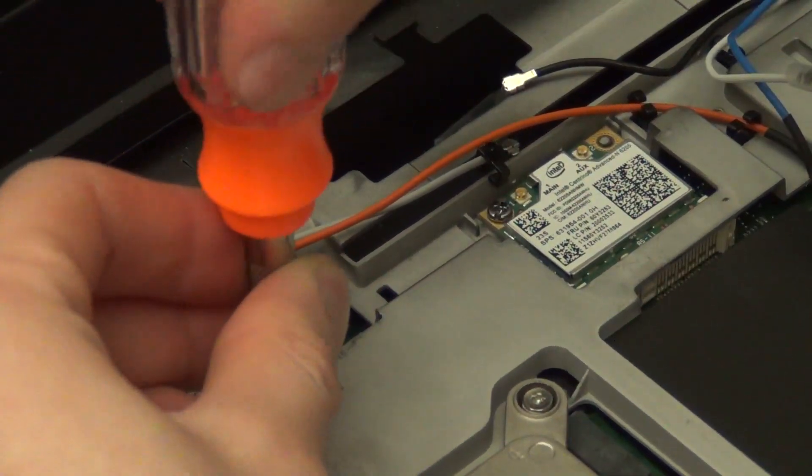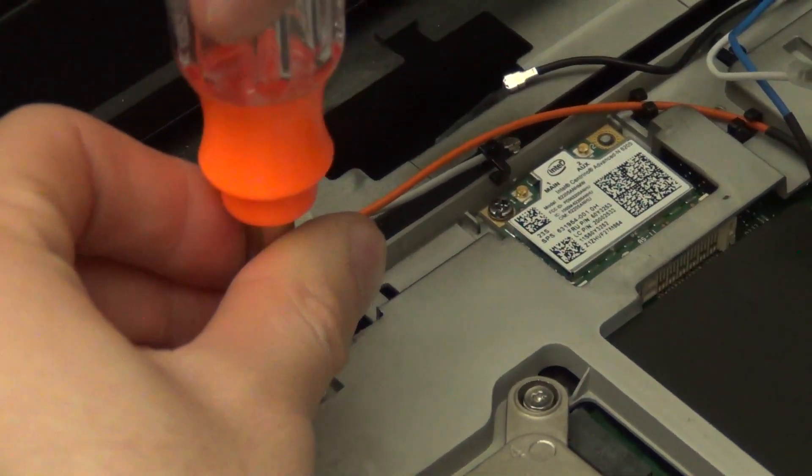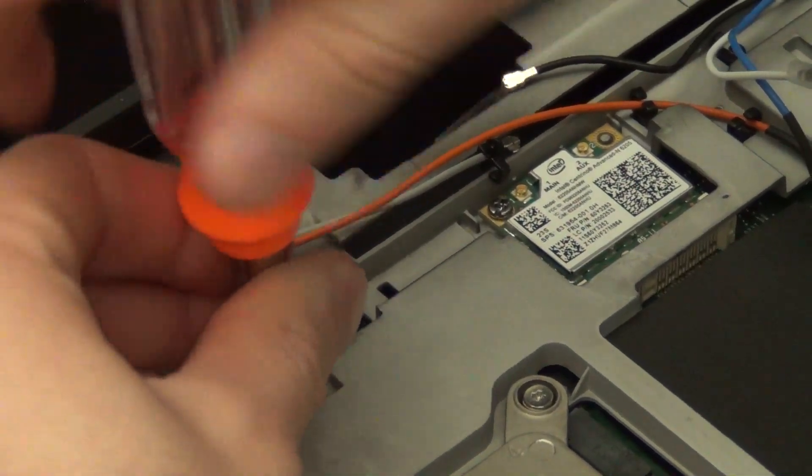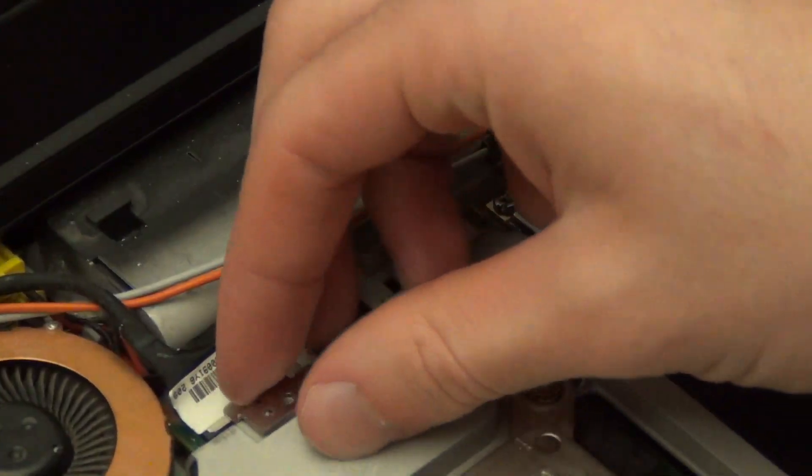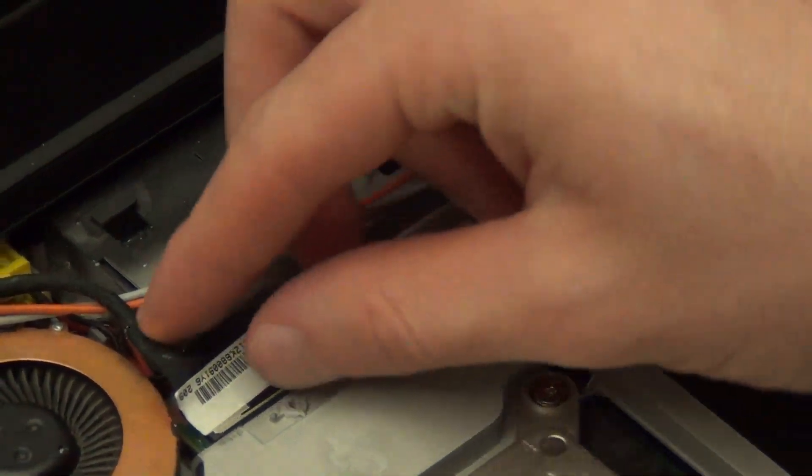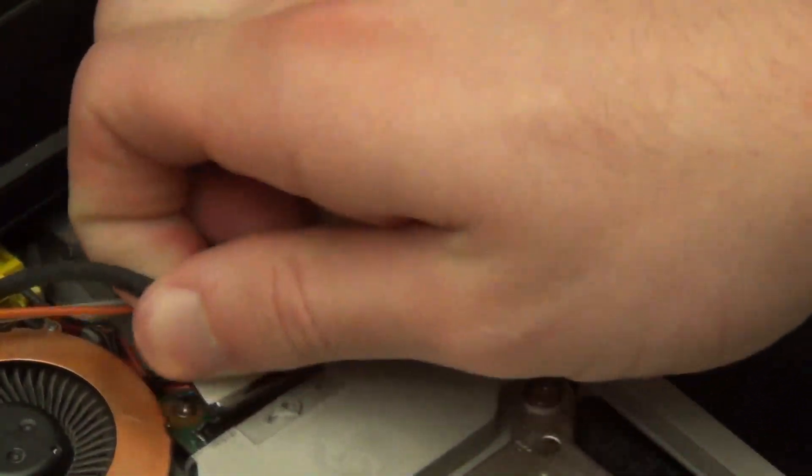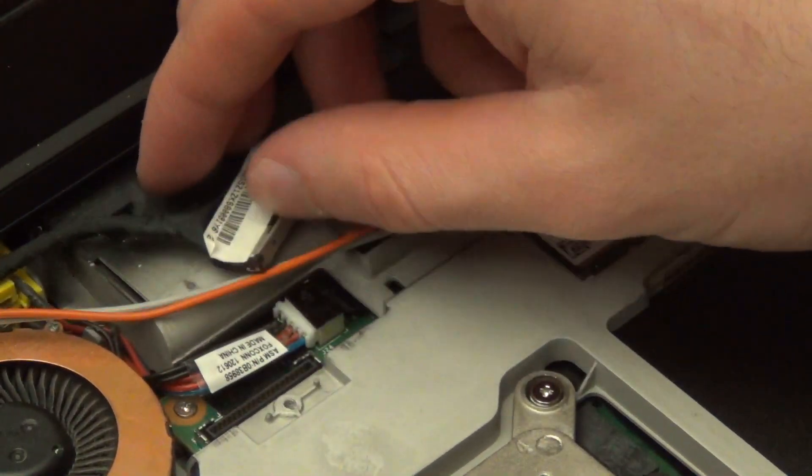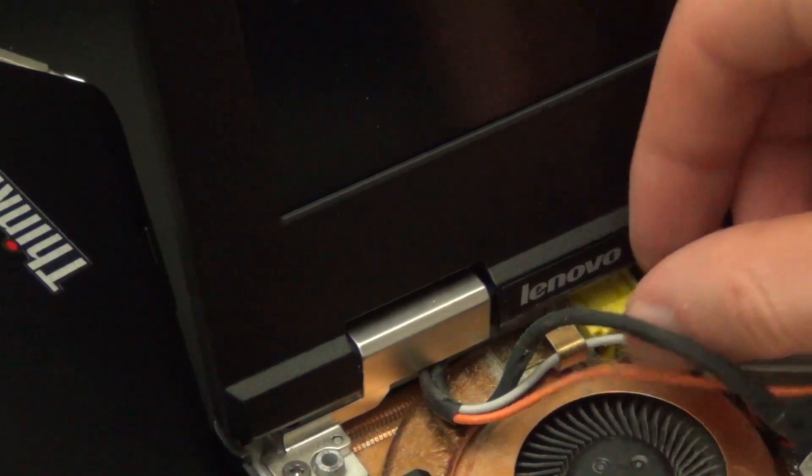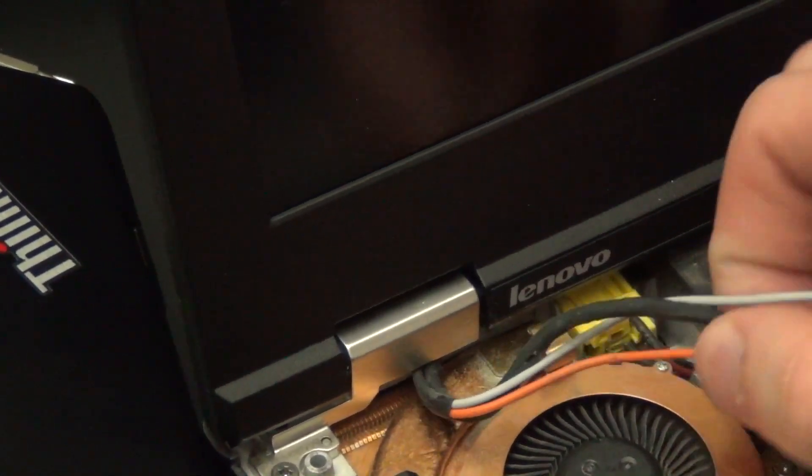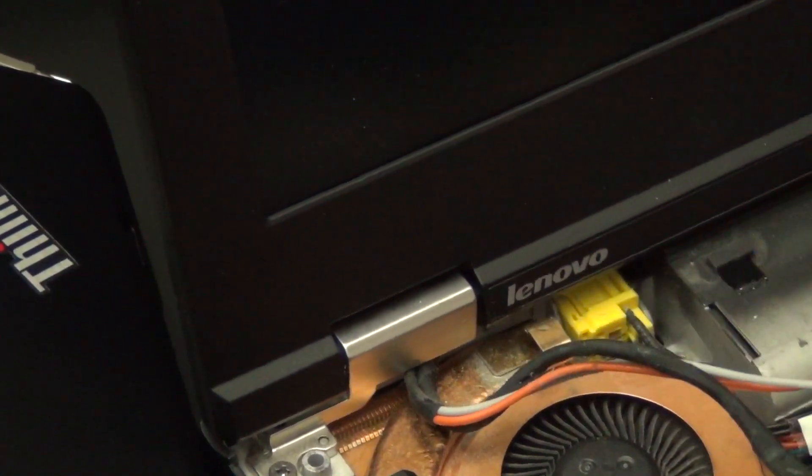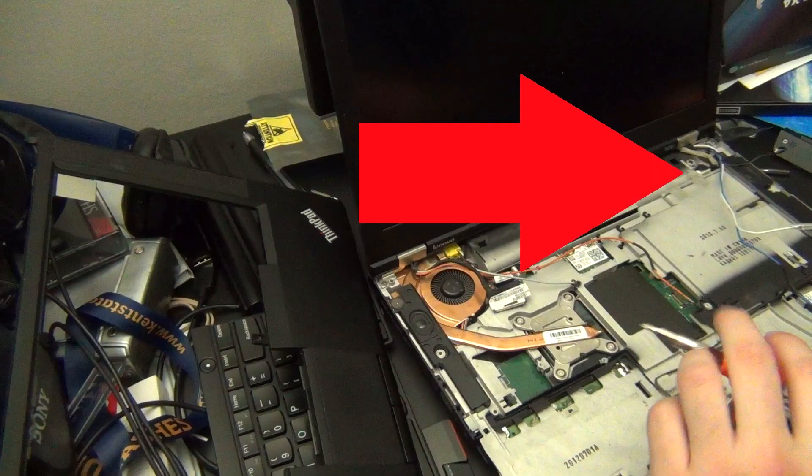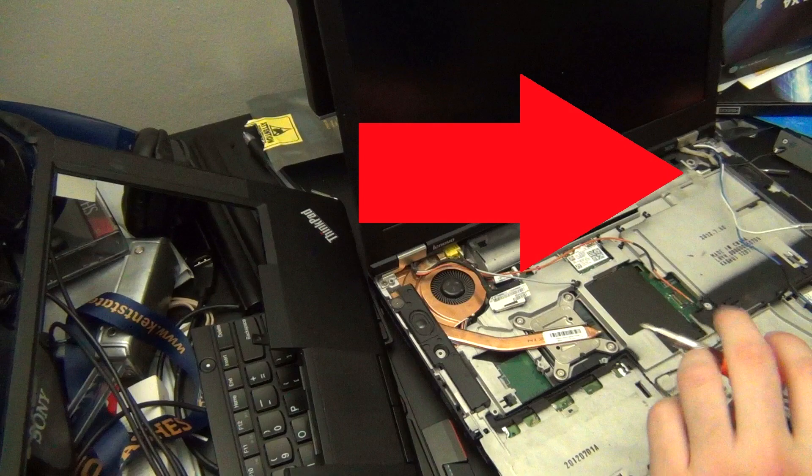Next you're going to want to remove this screw here that's holding the video cable in place. Lift up the little metal piece and then lift the ribbon cable that connects to the screen. Next you're going to want to remove the cables from the routing that goes by the fan. I forgot to mention there's also an additional ribbon cable on the other side of the display.